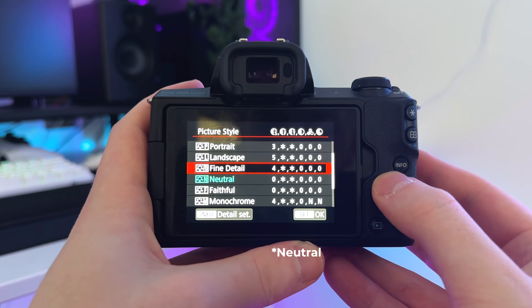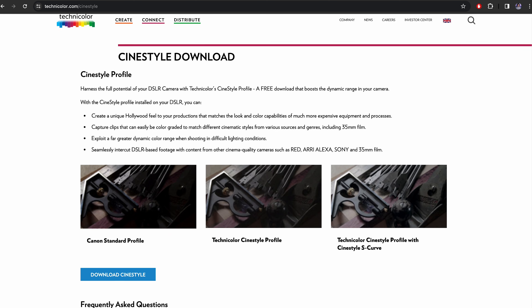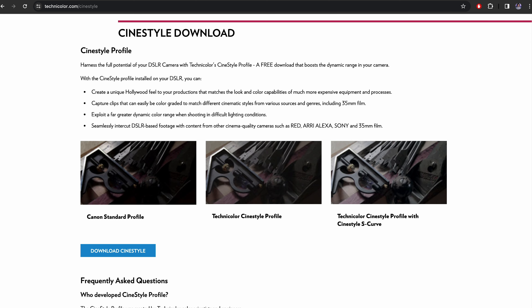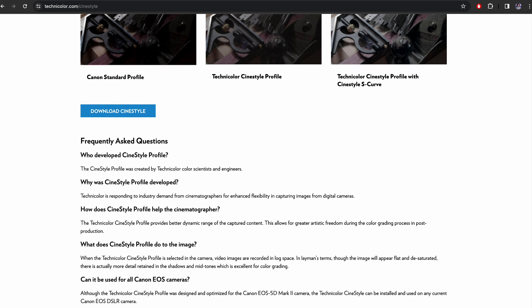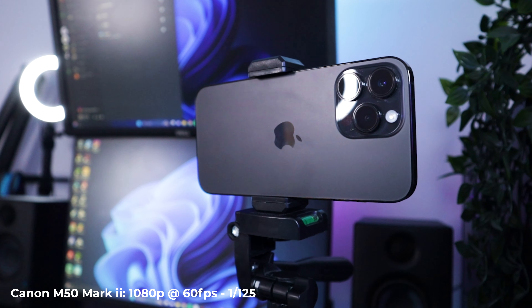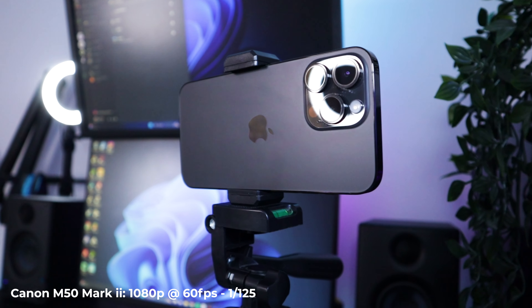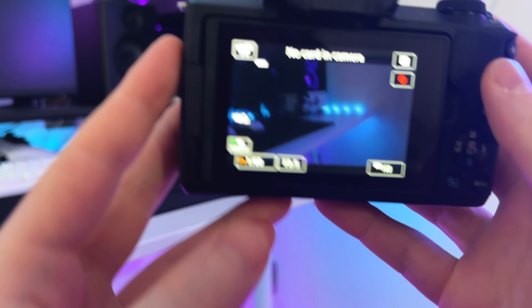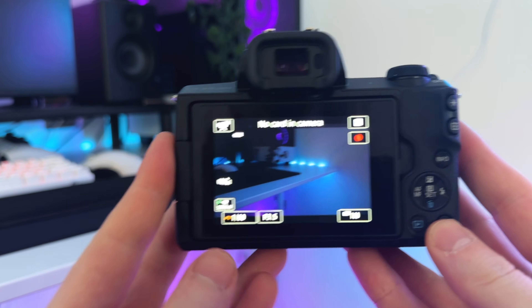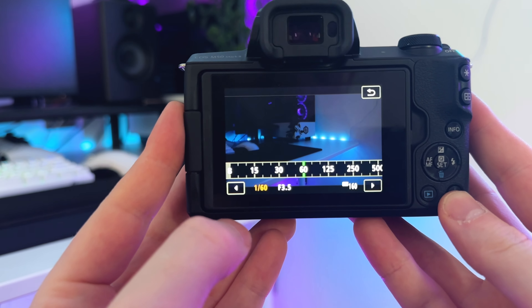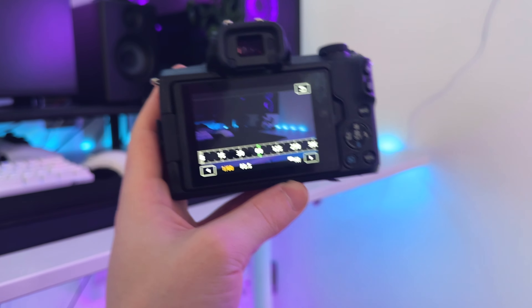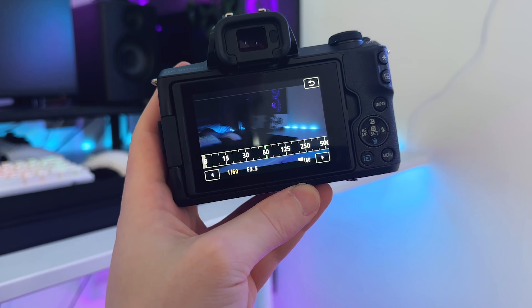Ever wondered if the cameras in our phones are beginning to exceed the cameras in our cameras? What's up guys and welcome back to the channel. Recently, since my journey on YouTube, I've been wondering how to maximize the quality of my content, which led me to this simple question: is the video quality on my iPhone 14 Pro Max better than the quality on my Canon M50 Mark II? Today we're going to be comparing them to see which one has better quality for content creation.